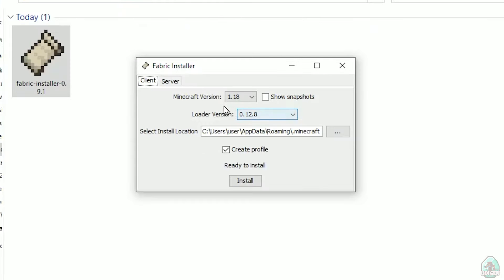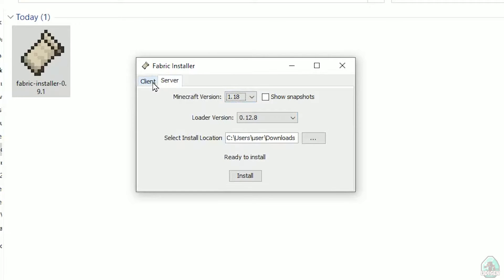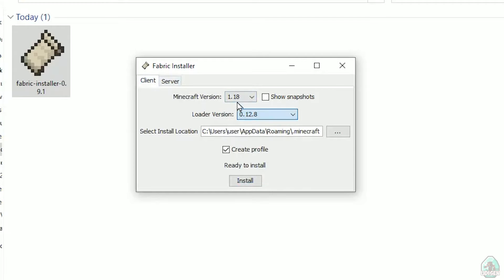Now you'll see this menu. In this menu, double-check and choose the option 'client', not 'server' — client. Don't change the loader version; you don't need to change that.